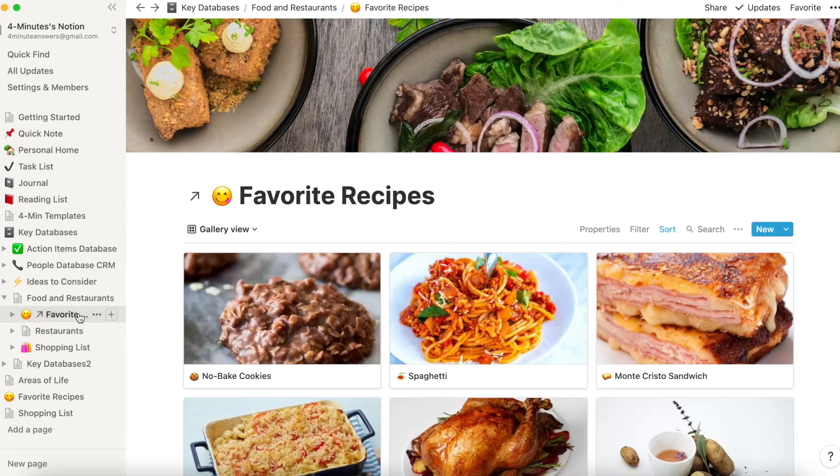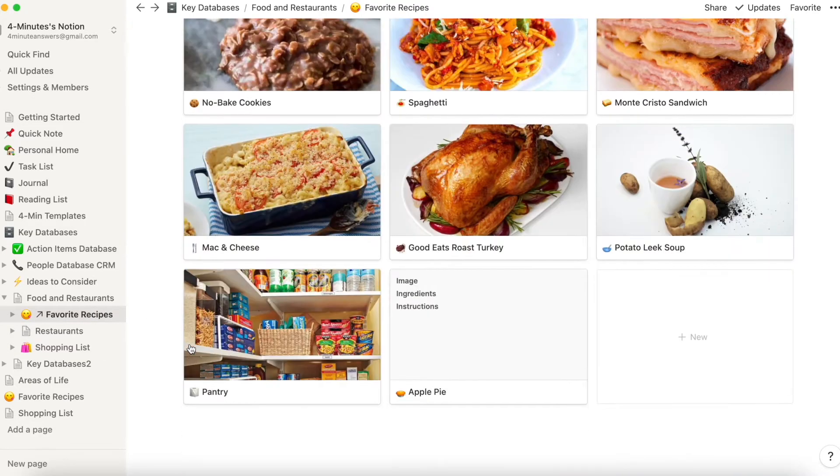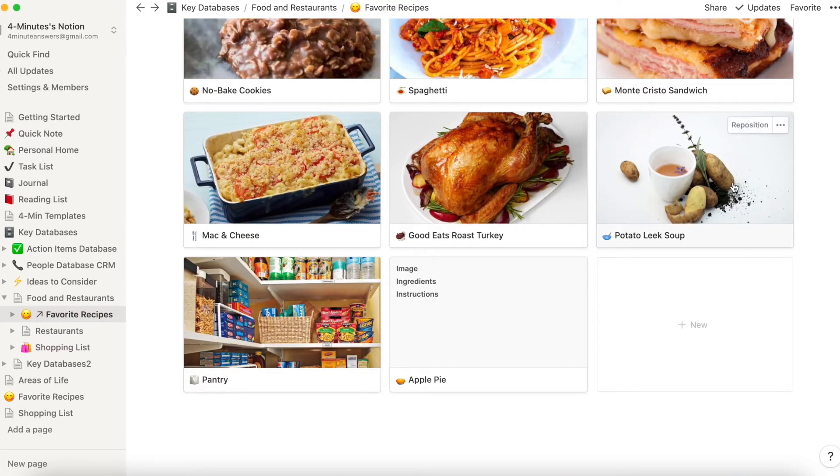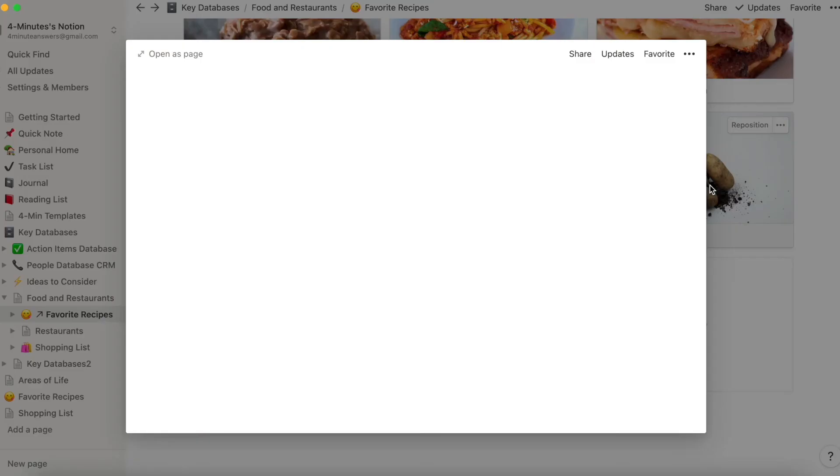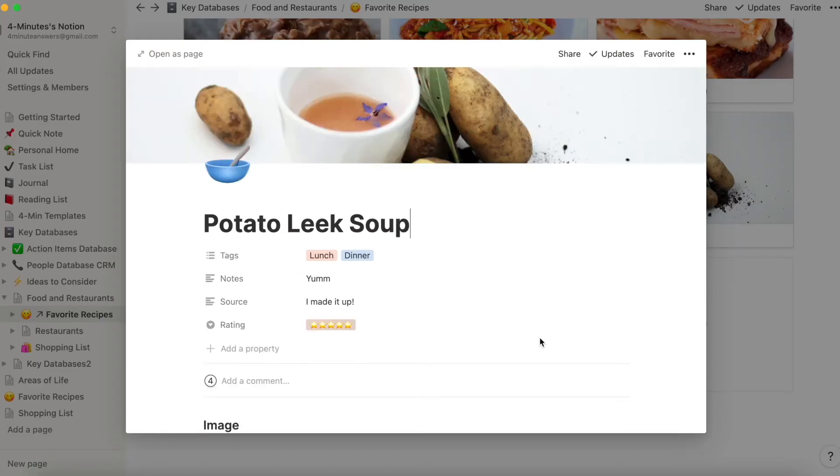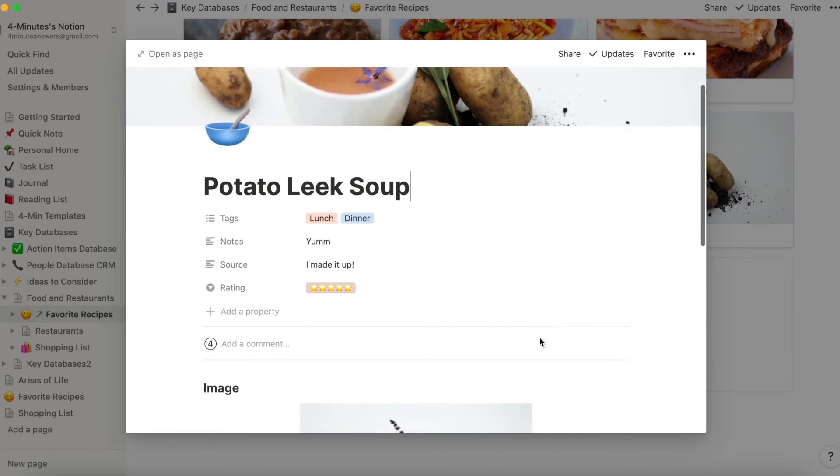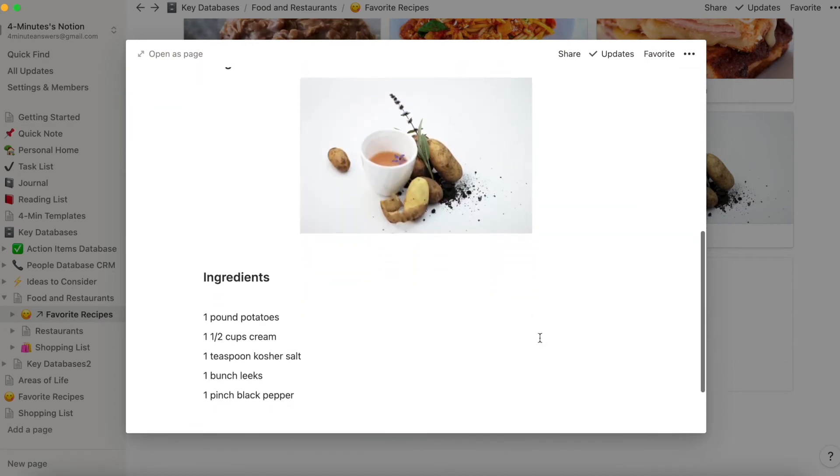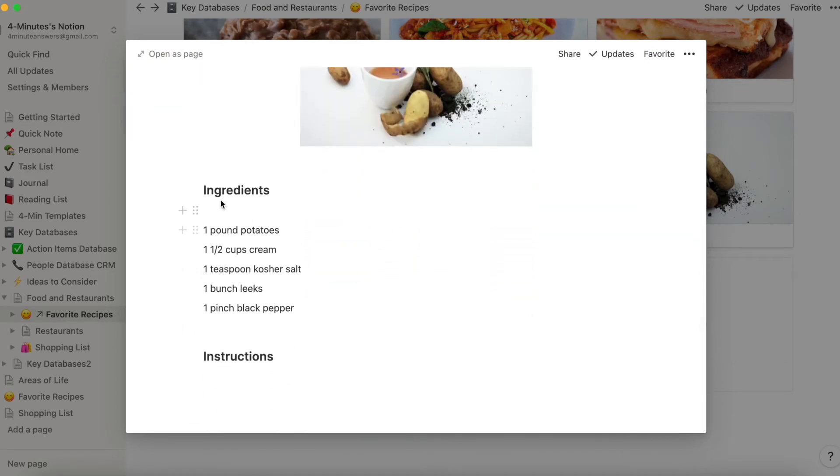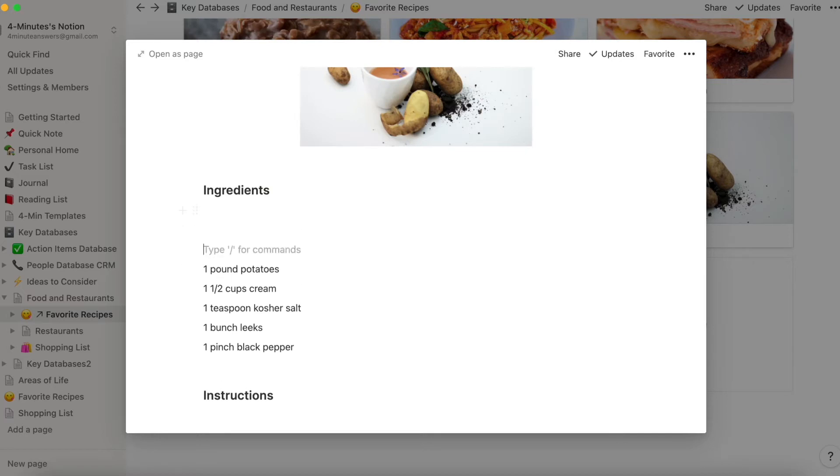And so now when you go to your favorite recipe and you go to set it up, normally let's look at the potato leek soup. Normally you would just list the ingredients like this. However, that's not going to talk to your shopping list. So instead,